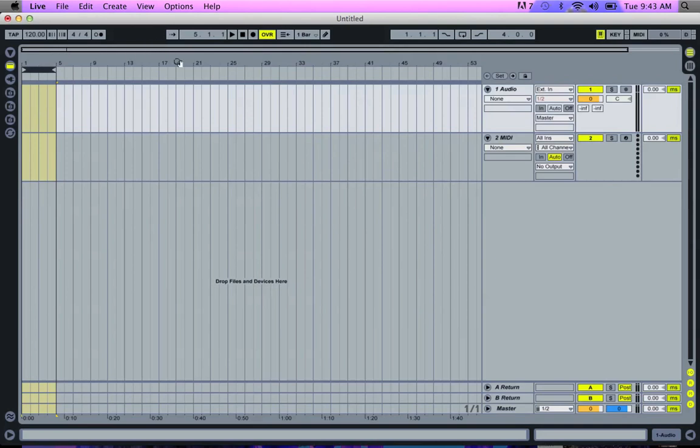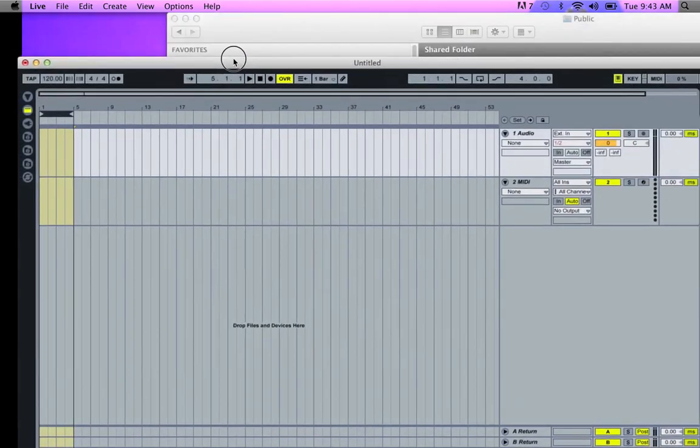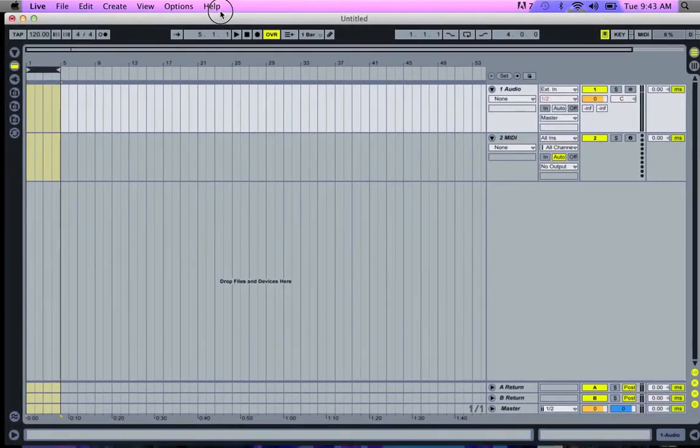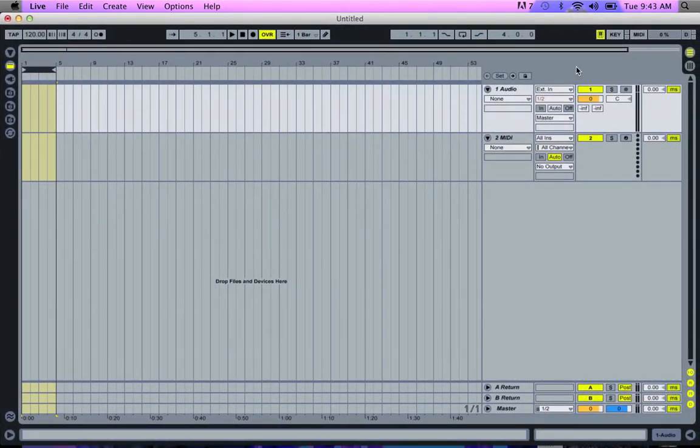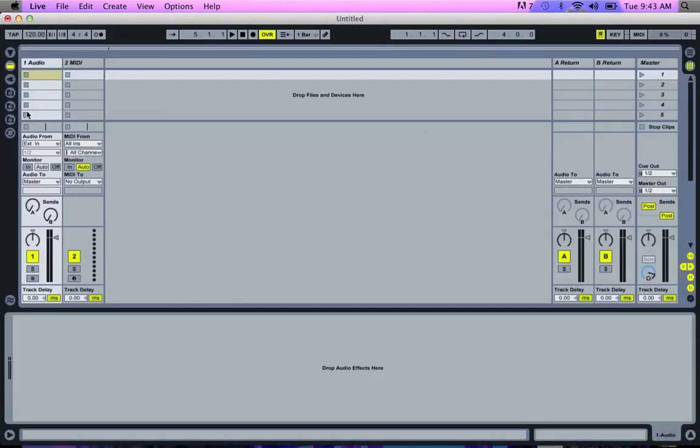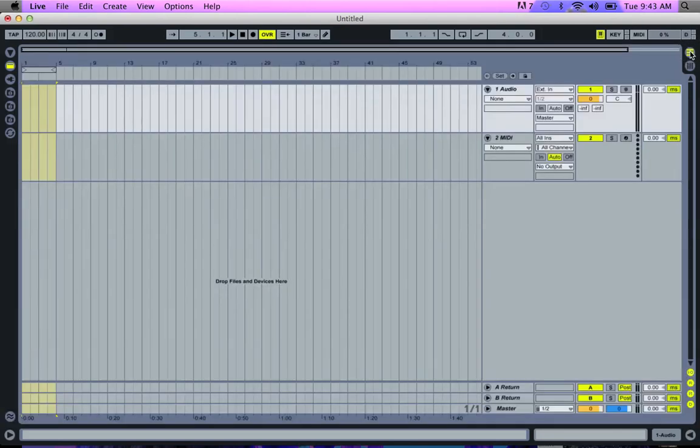So the first thing we need to do is open up Ableton, which you see I've done here, and we need to switch it to not the sample view or the view which you see each little channel, it's the big view, the linear view. You can switch that in the top right corner.